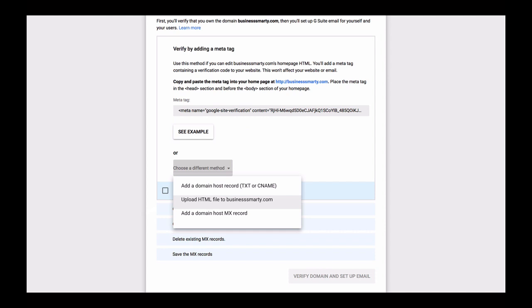Another way to verify your domain name is to upload the provided G Suite HTML file to the root directory of our website. G Suite will then try to access this HTML page, and if it exists under our business domain name, then it knows that we are the owners of this domain name.